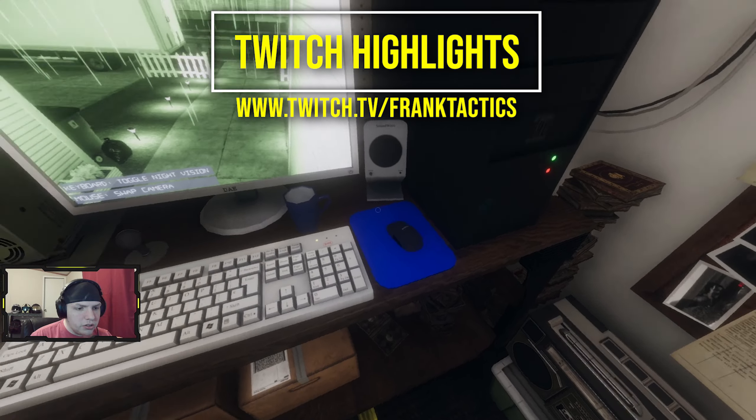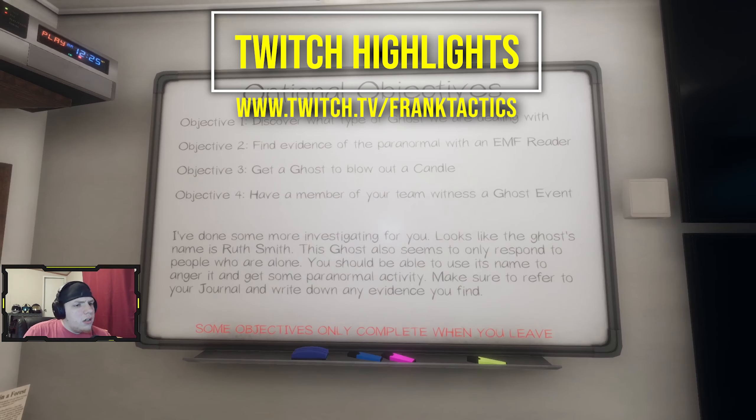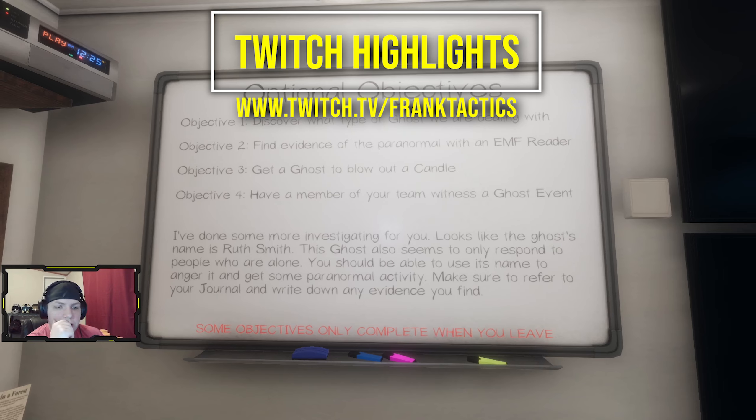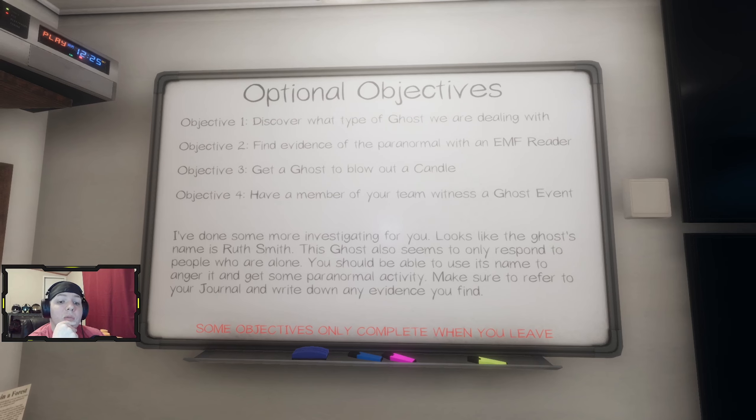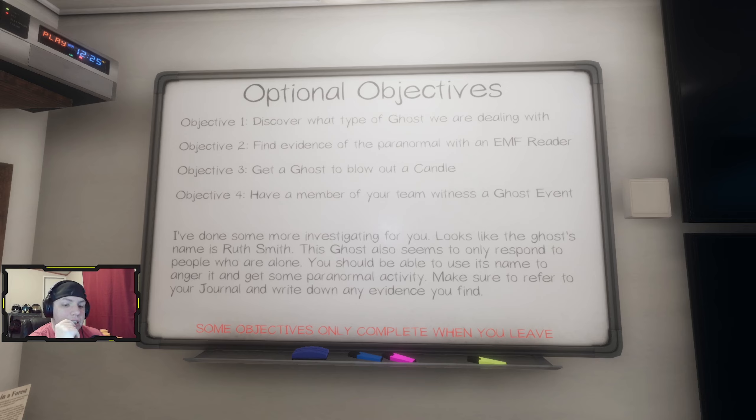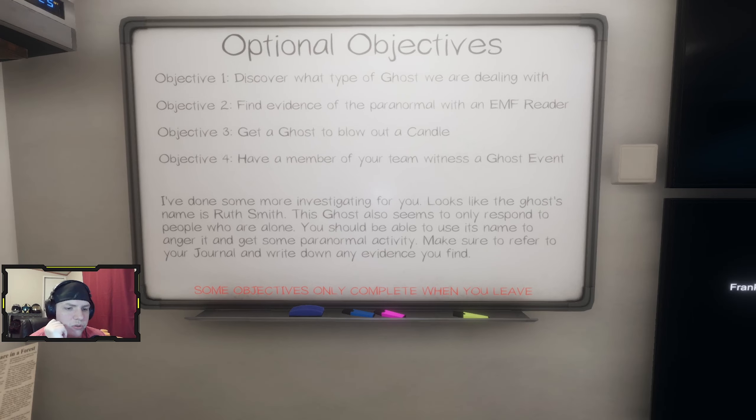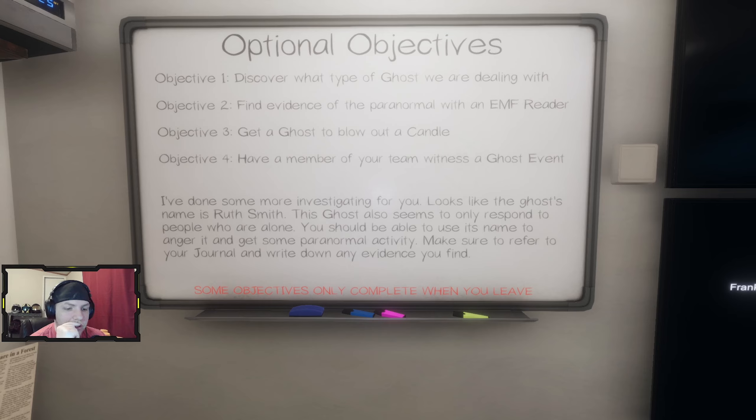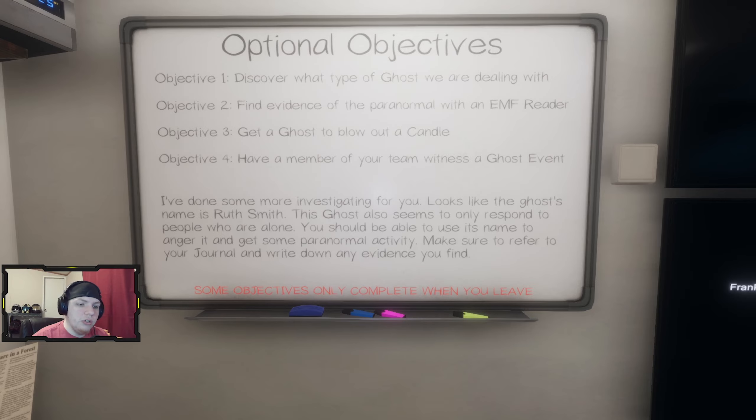Don't do nothing. Discover what kind of ghost we're dealing with, find evidence with the EMF, get a ghost to blow out a candle. Remember, if your team witnessed a ghost event, this ghost also seems to only respond to people who are alone. You should be able to use this name to anger it. Make sure to refer to your journal and write down any evidence you find. Some objectives only complete when you leave.